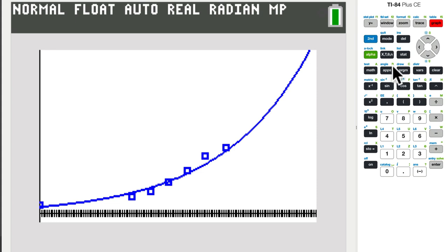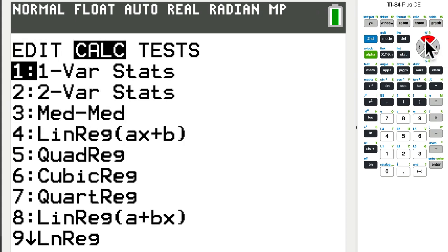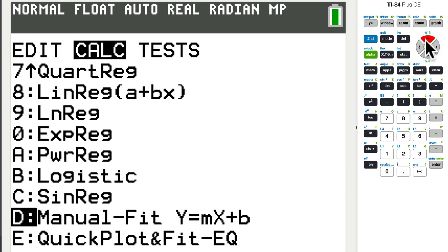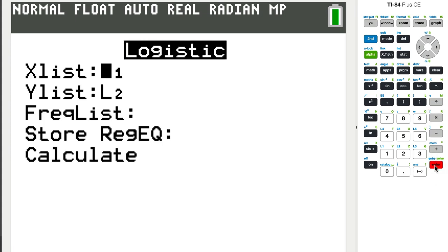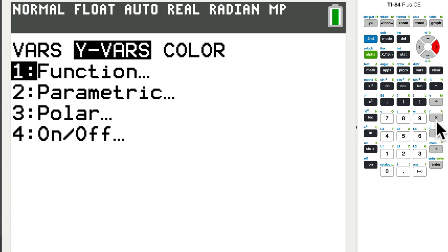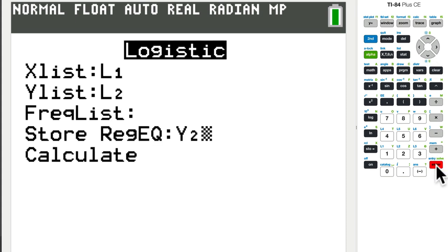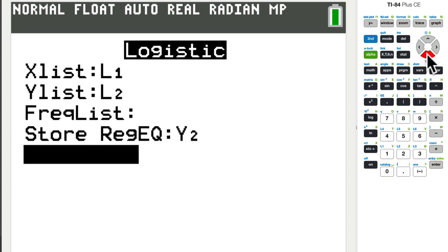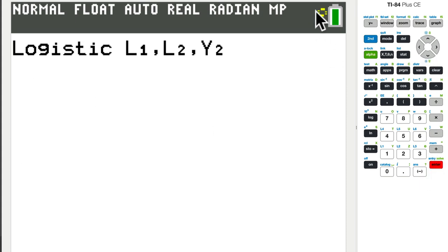And then repeat the process, but with logistics. So go over to calc. Logistics, stat, calc. And then choice B is logistic. And again, we want to store this. So we want to do variables, y variables, function. And I'll save it now as equation two because I don't want to erase what I had before. I find that this takes a little bit longer. It might spin up here for a little bit. And this will give me a logistic model based on the same data.